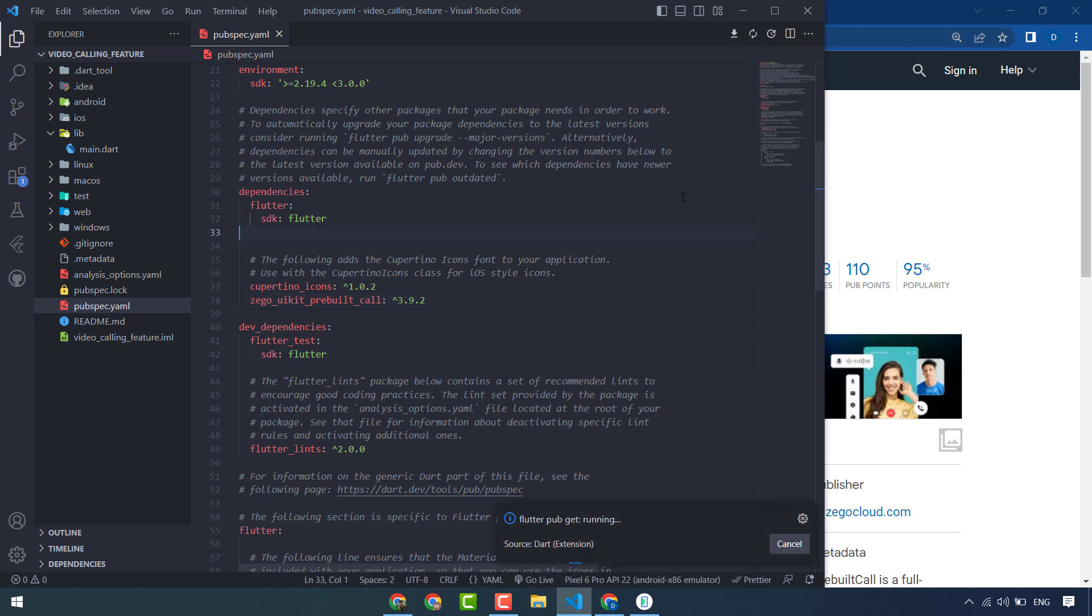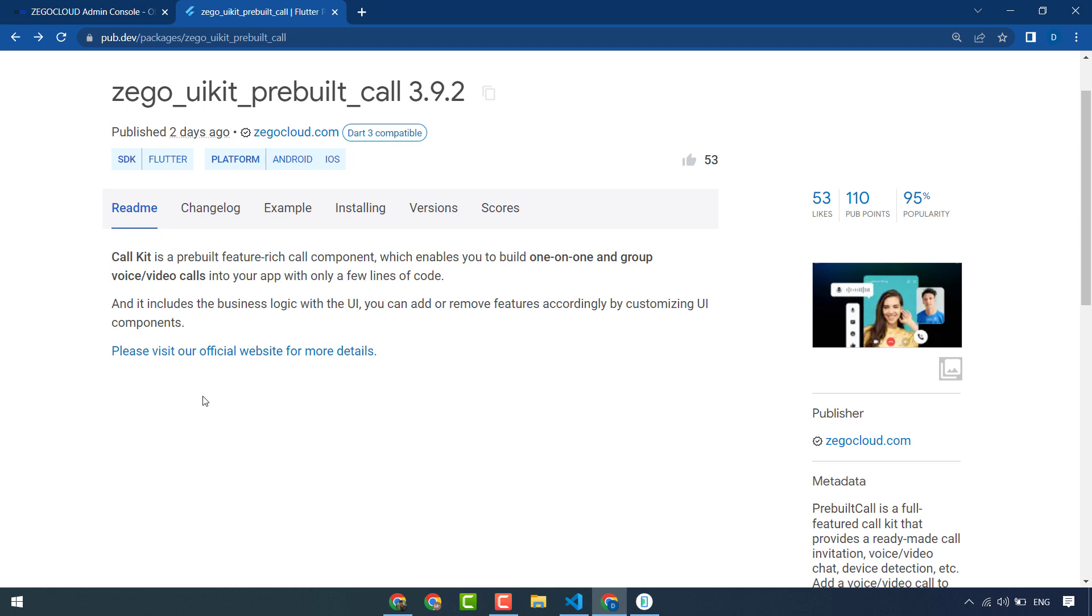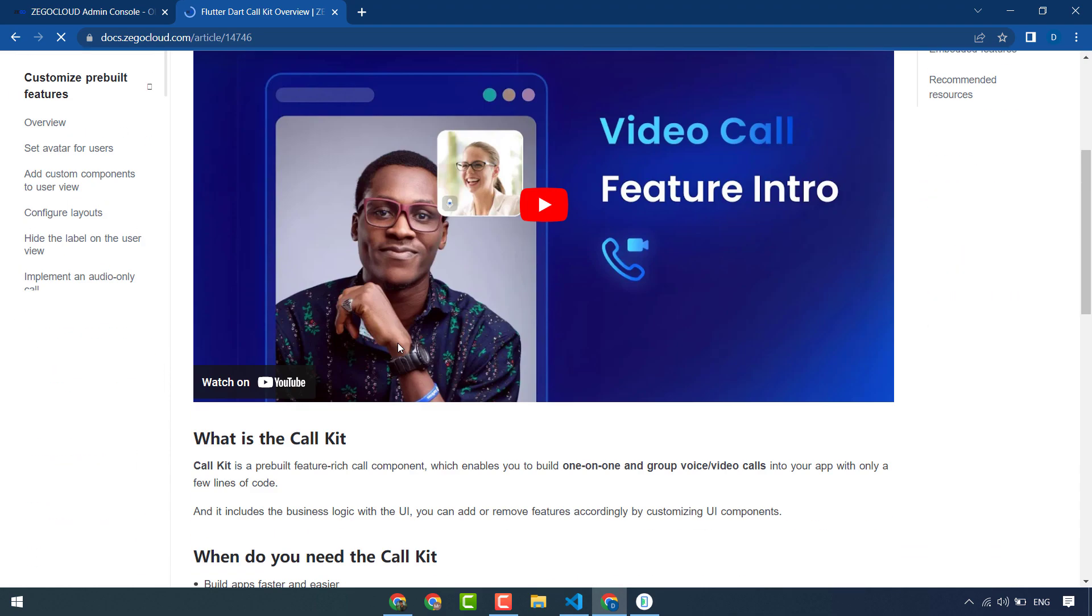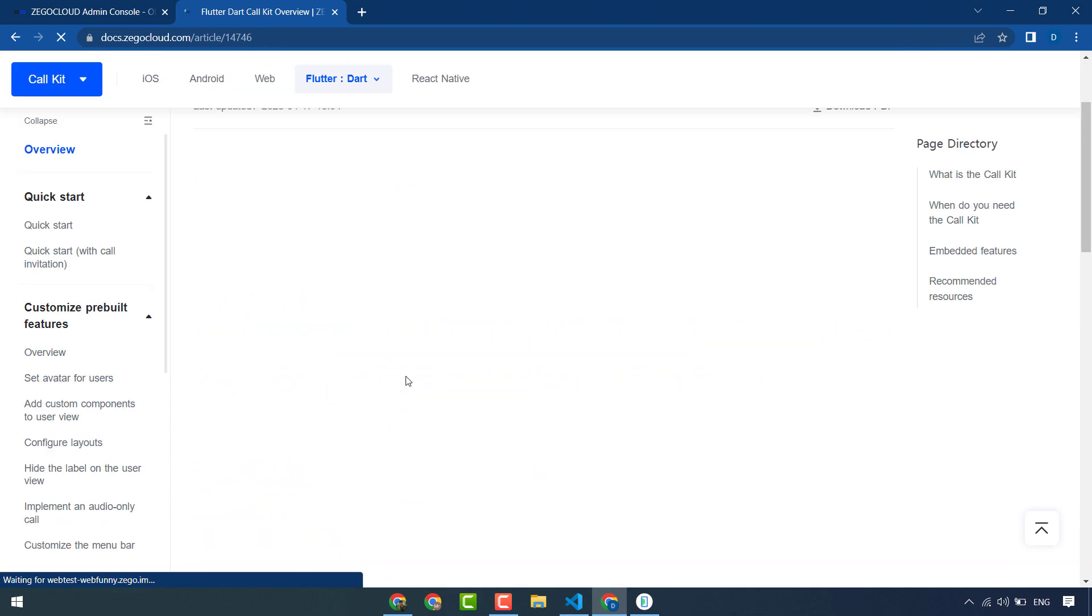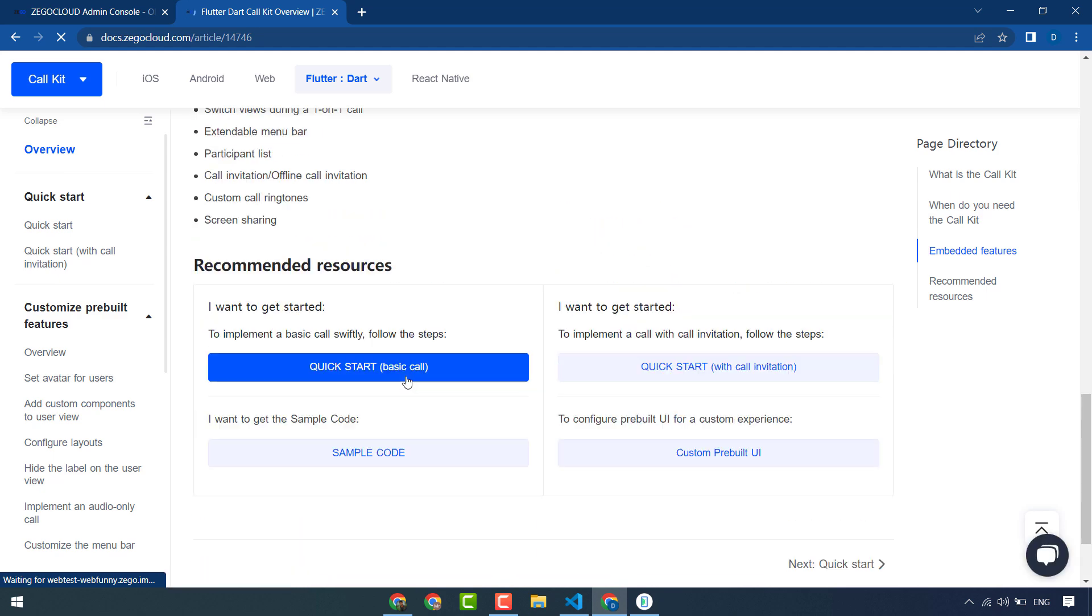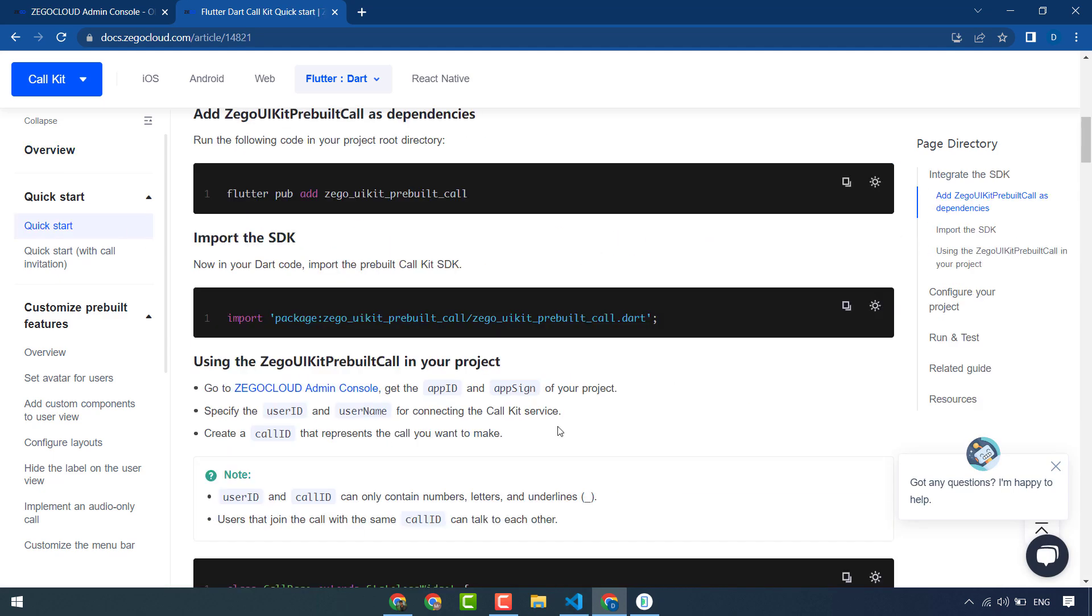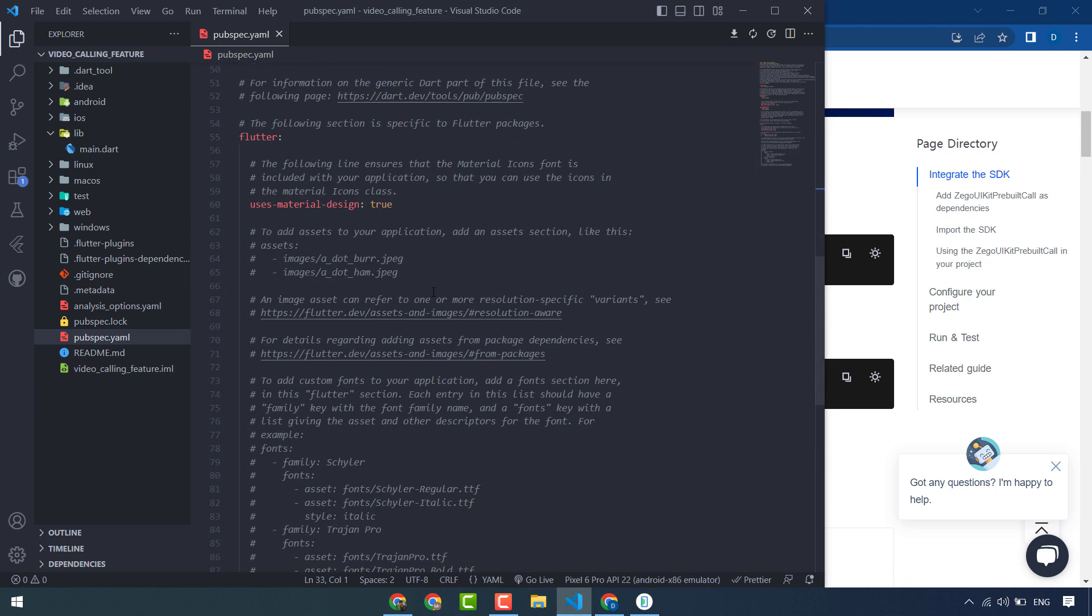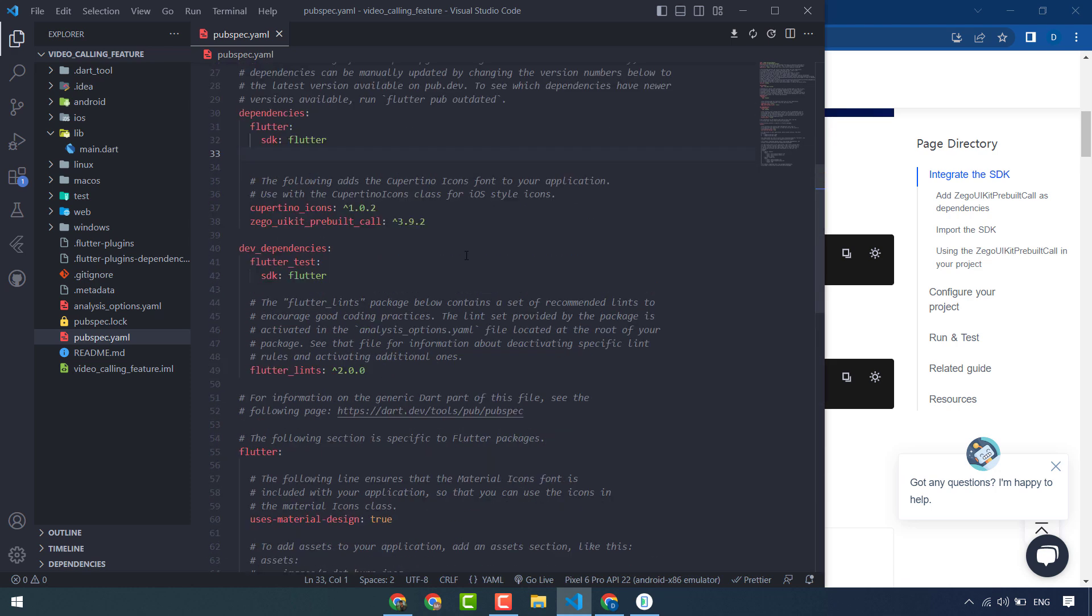Go to pubspec.yaml and paste here now. Get packages or pub get. You can visit the official website and read more about this ZegoCloud video calling feature. You can read it and we will use quick start.